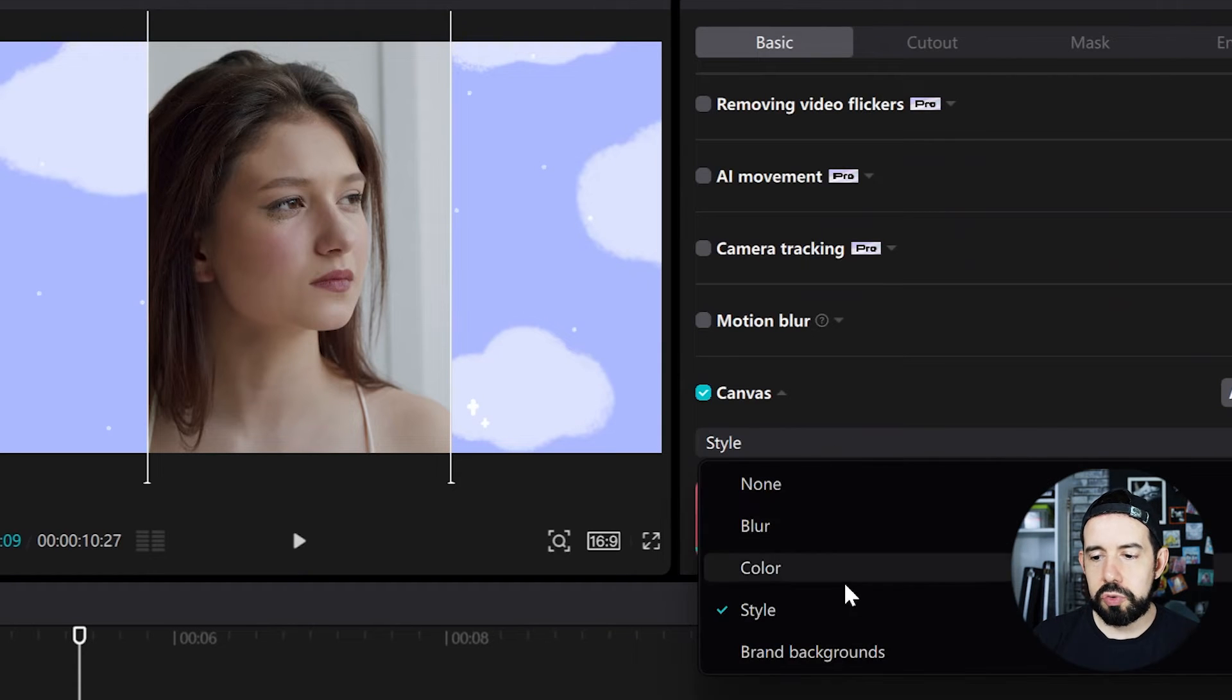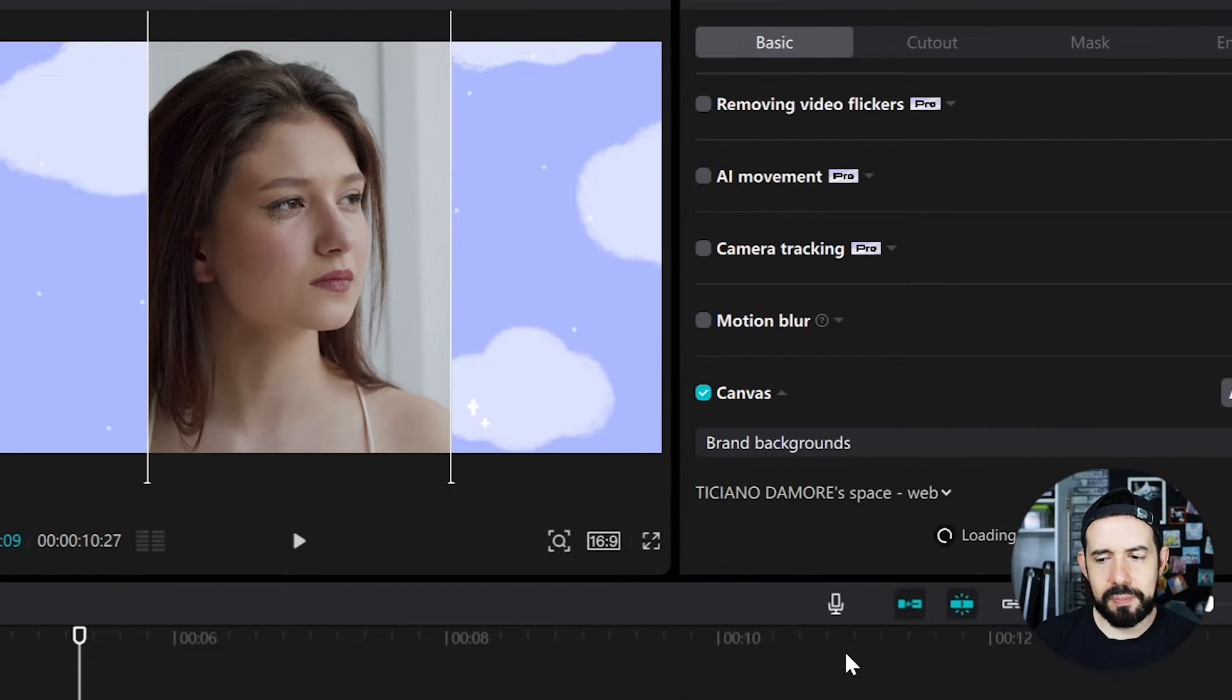We also can choose a brand background. So if you've got a brand uploaded in your CapCut web space, you can use it as your clip's background. That's not my case.